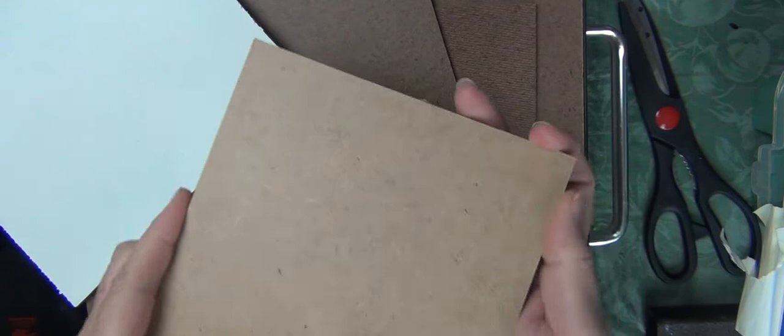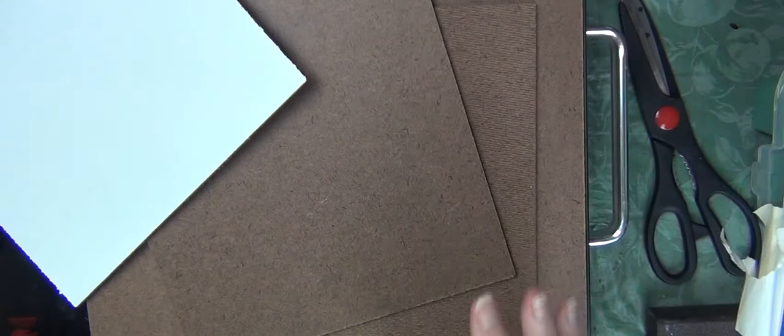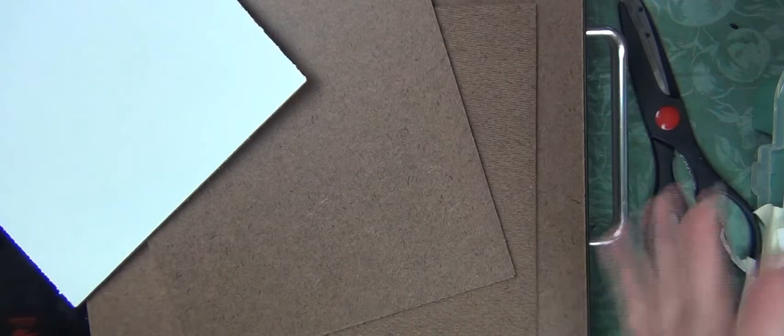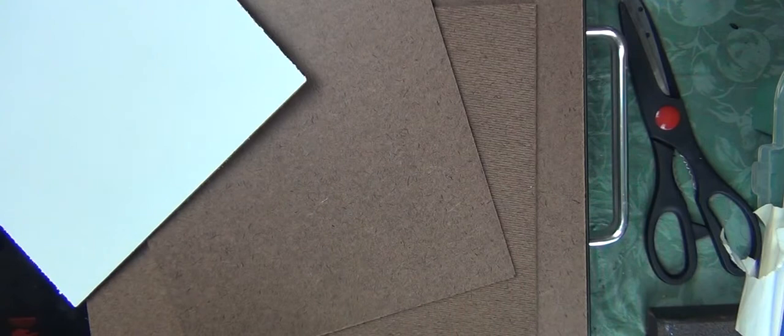But I went to Lowe's paneling department and picked up an 8 feet by 4 feet sheet of hardboard and had them cut it down.